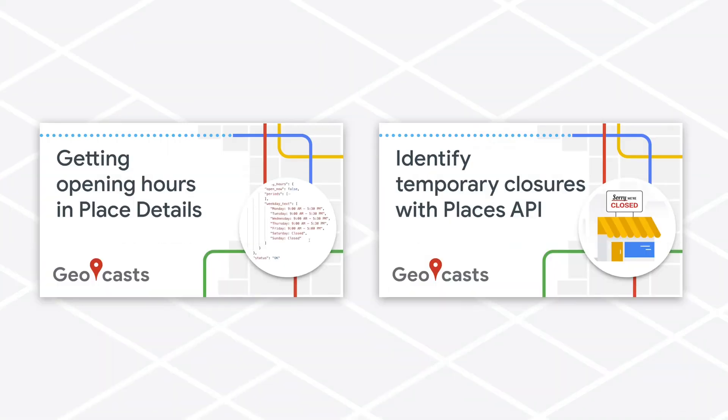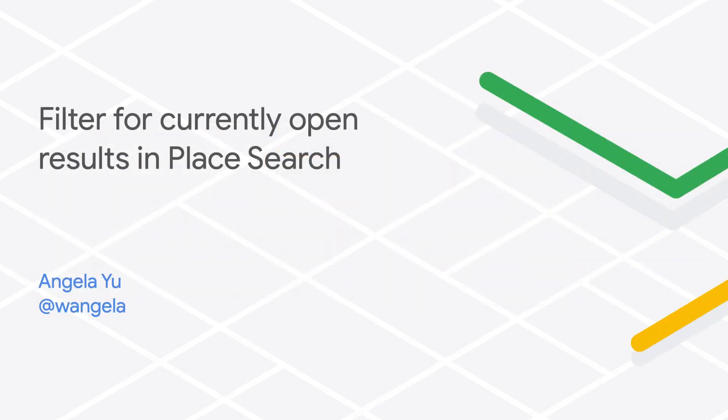You might be interested in two related videos: retrieving the full opening hours information from the place details endpoint and checking for operational status such as temporary closures using the business status field. Thanks for watching and happy coding!